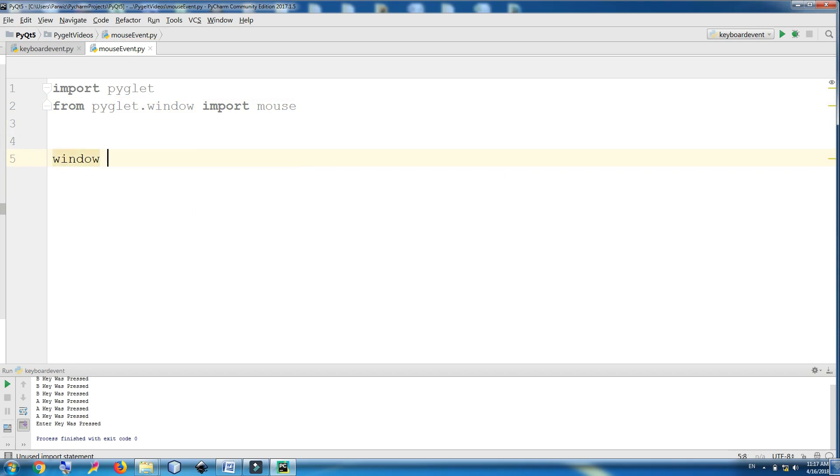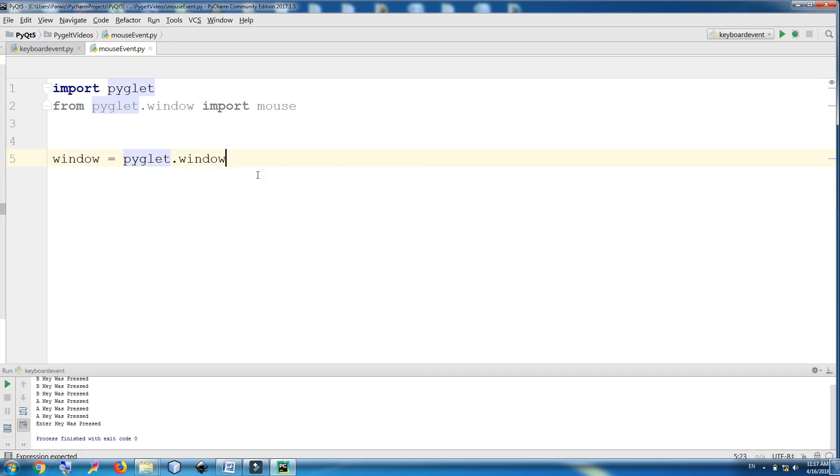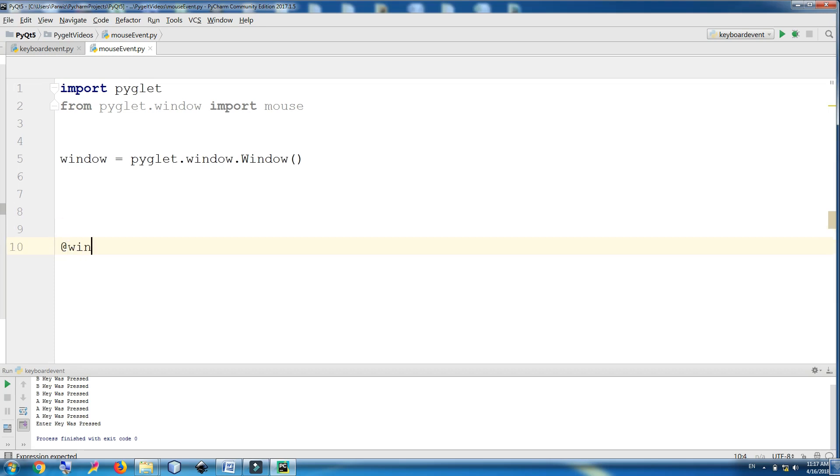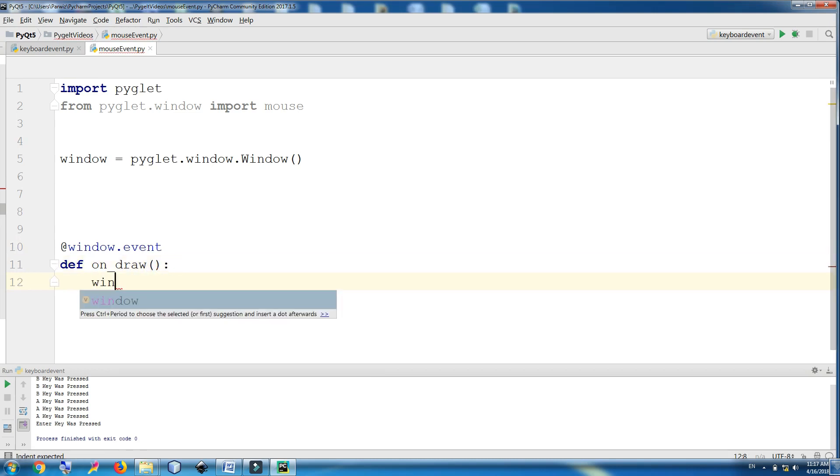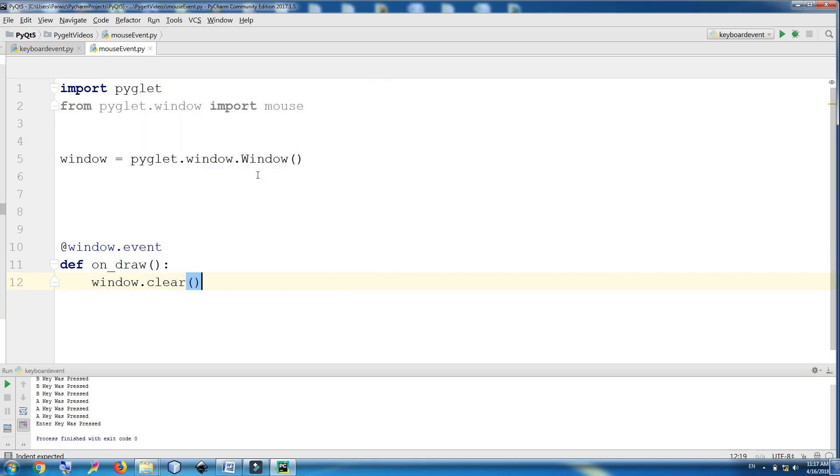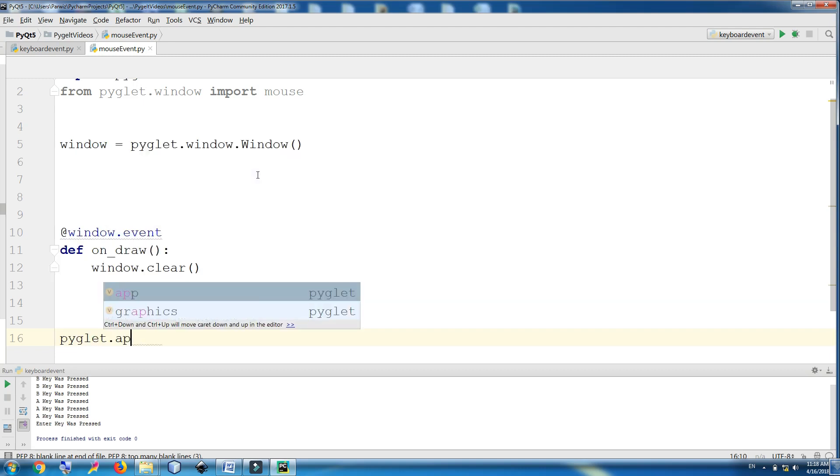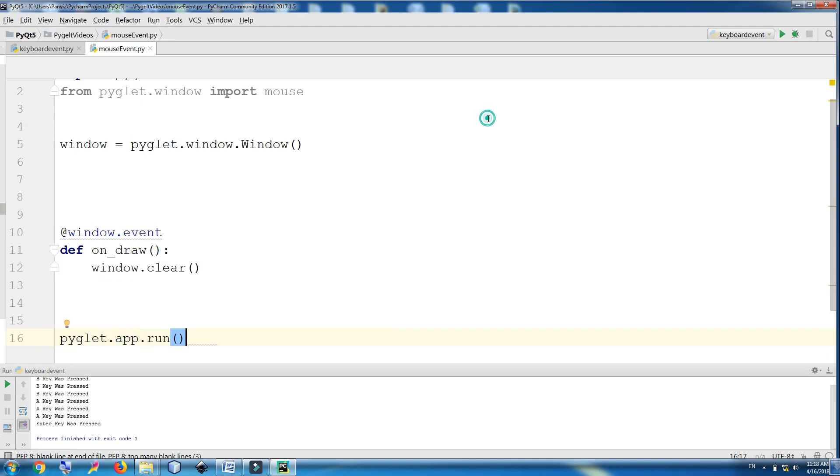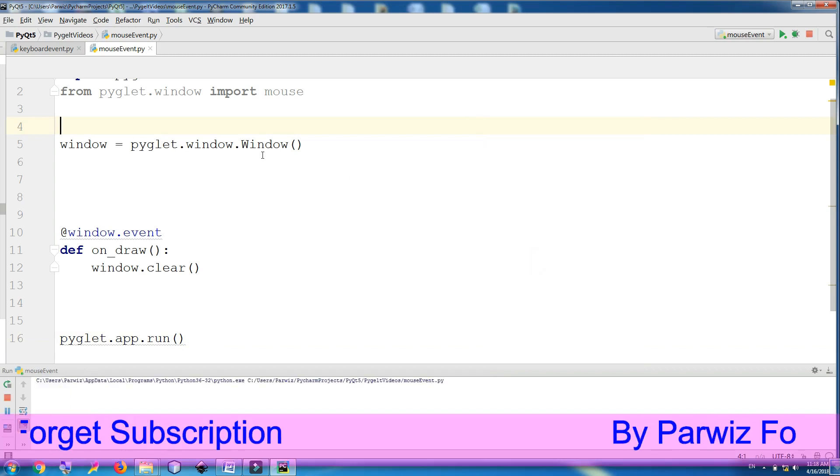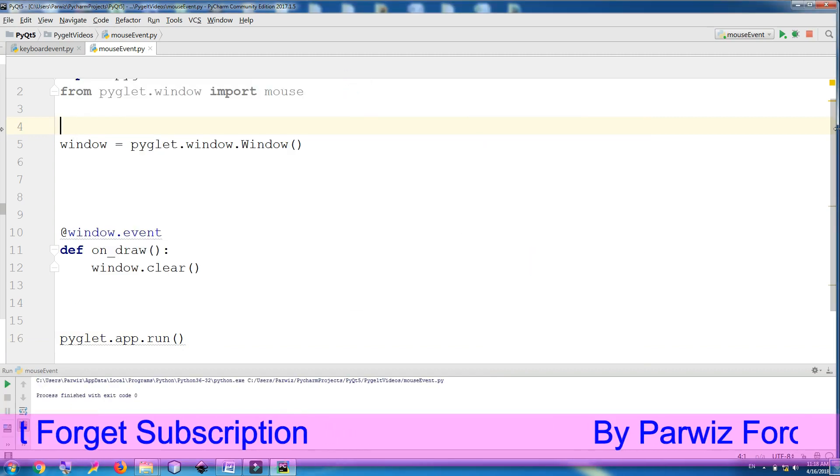Now I'm going to make my window, PyGlet.window.window. After this, first I make my window and at window.event def on_draw, clear the window with window.clear, and run the application PyGlet.app.run. Let me run this. We have a window, okay.